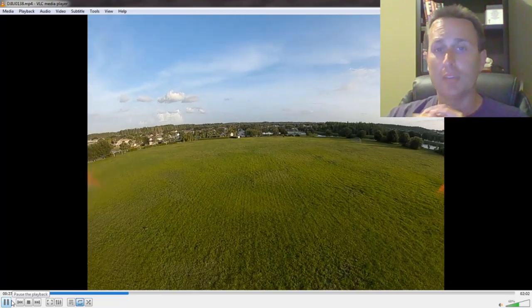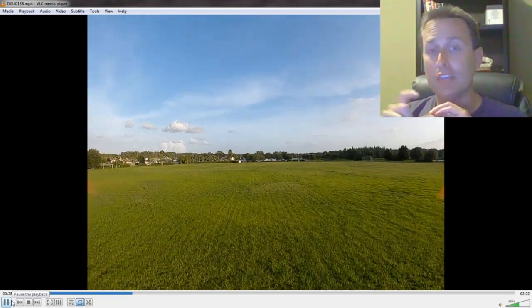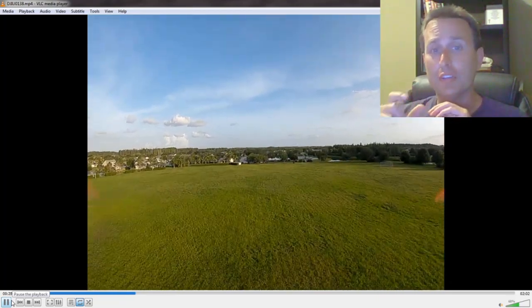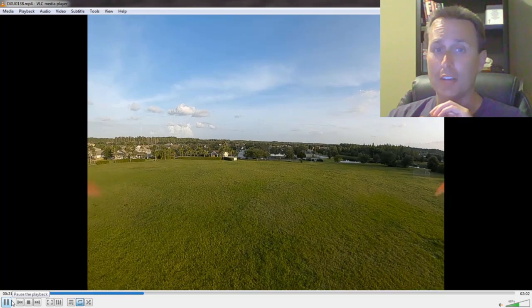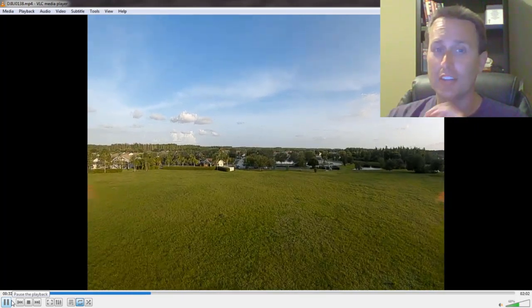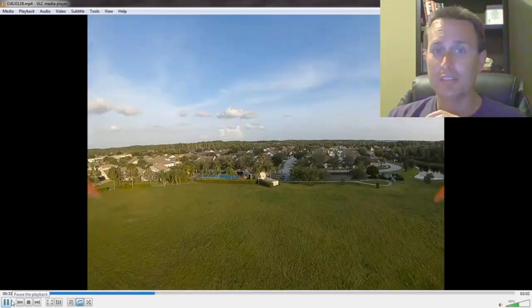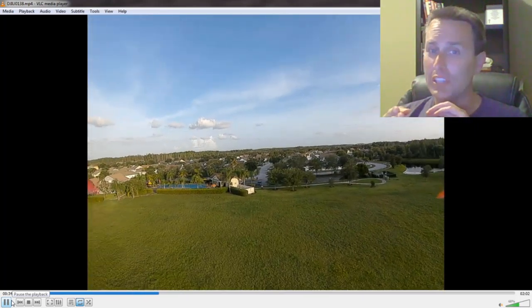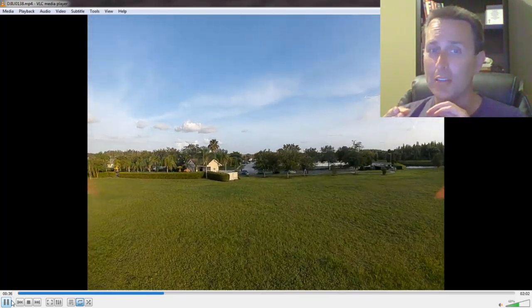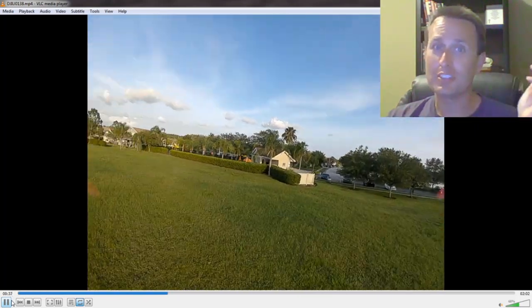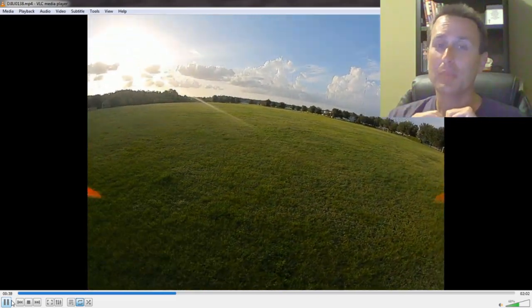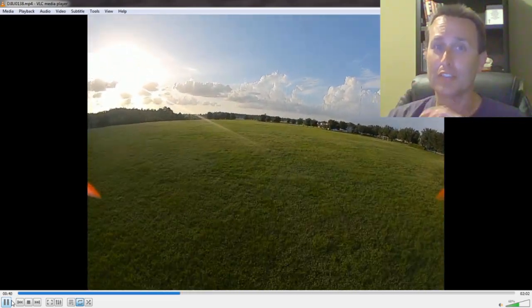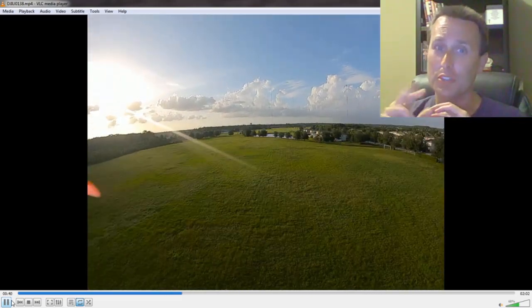All right, today we're going to talk about how you can figure out if your quadcopter has a bad gyro. It's kind of hard to detect. Was that a bad gyro or was that just a bad tune? We're going to talk about how you can figure out which is which.